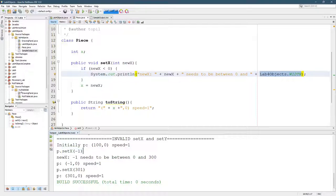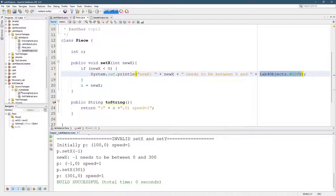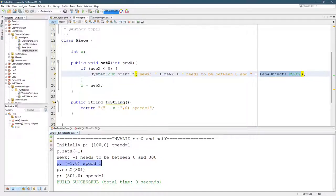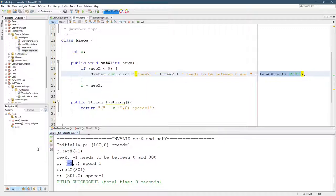Set X negative 1. Negative 1 needs to be between 0 and 300. But if you look, we actually set the X coordinate to negative 1. We should not have done that. We should have left it unchanged at 100.